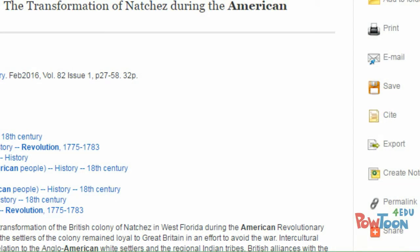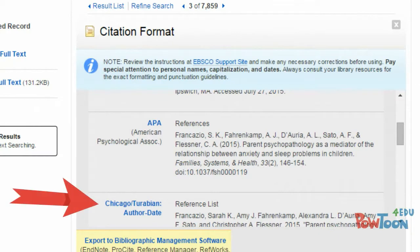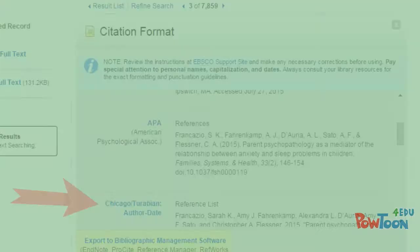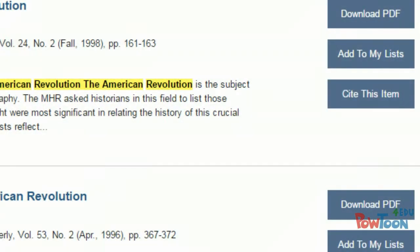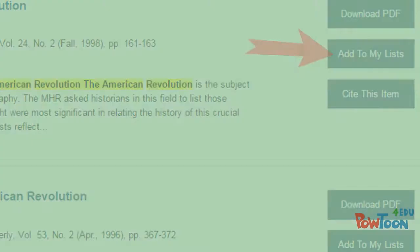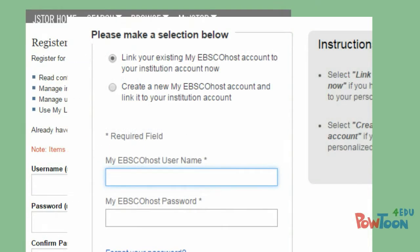He knew that most databases had a feature that would allow him to copy a citation for a source. And he learned that many databases also had an option to create an account and save citations to his account. This helped, but he still had to create a different account in each database.